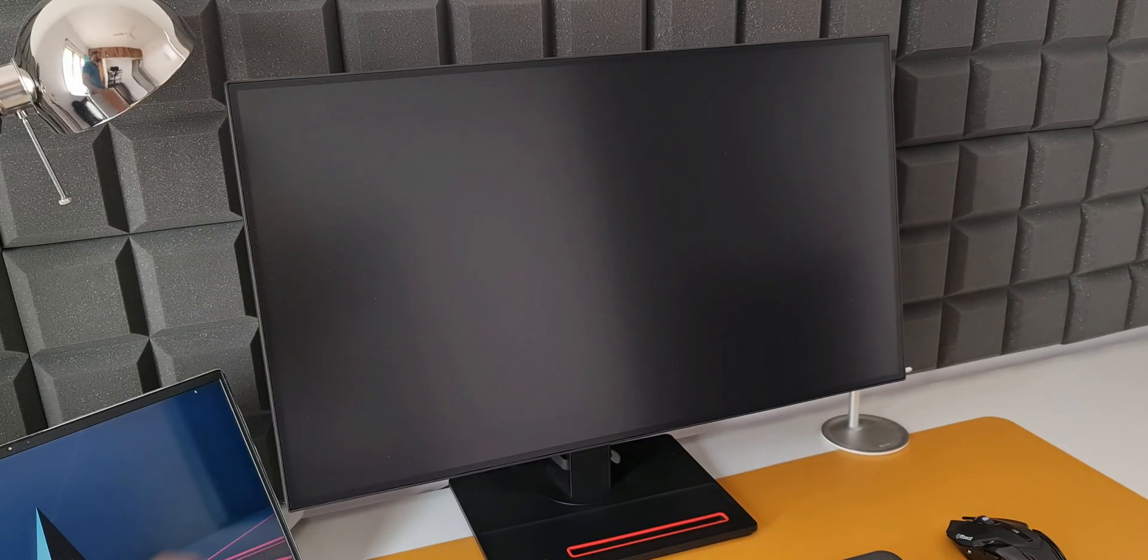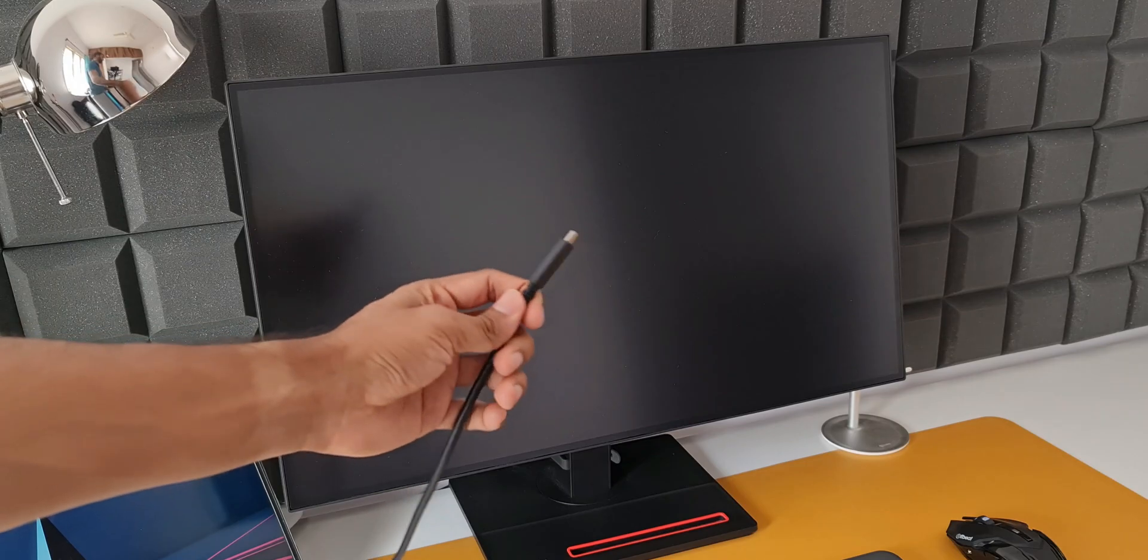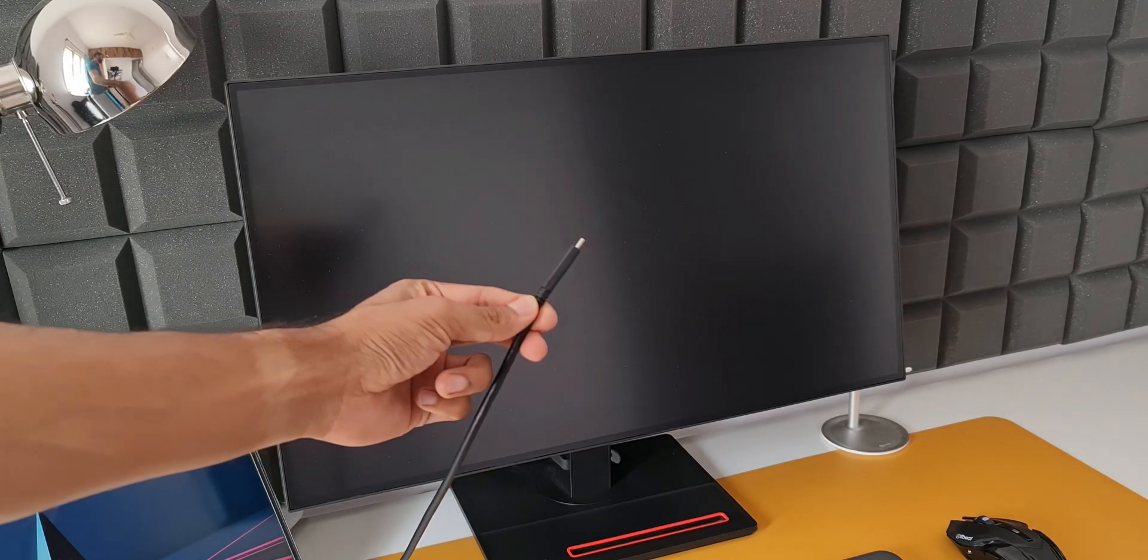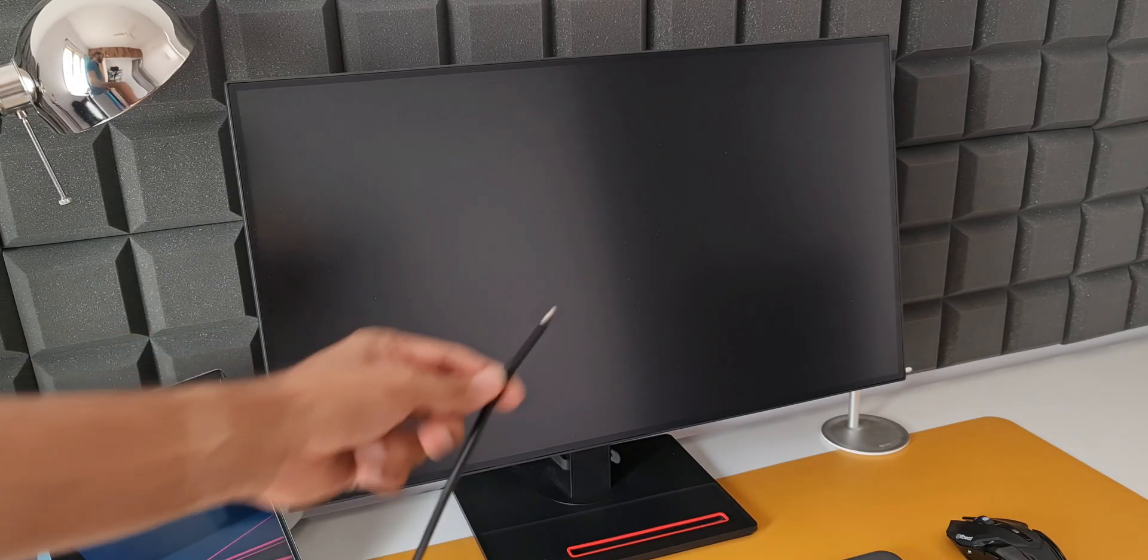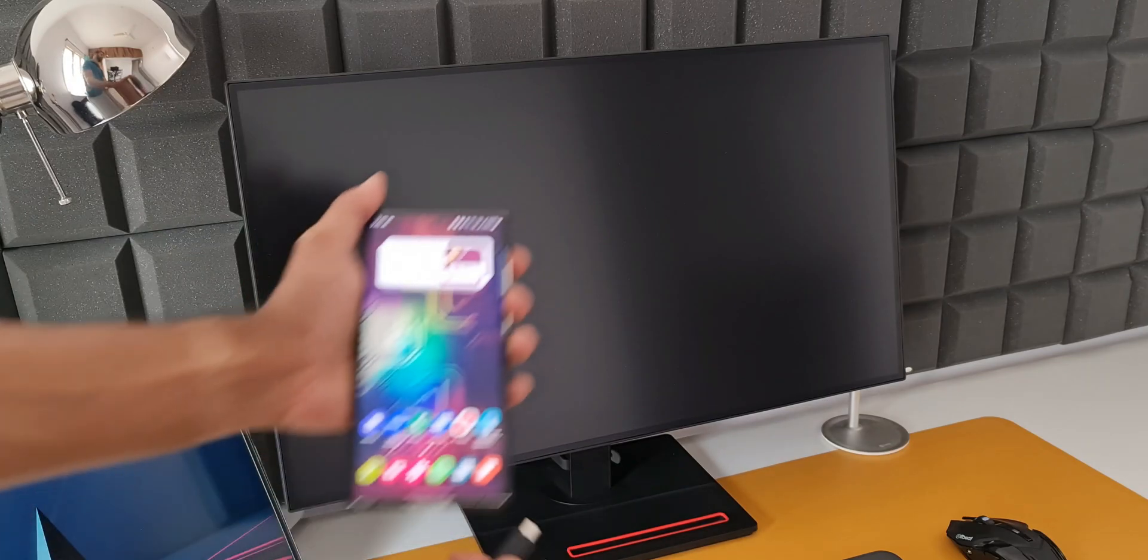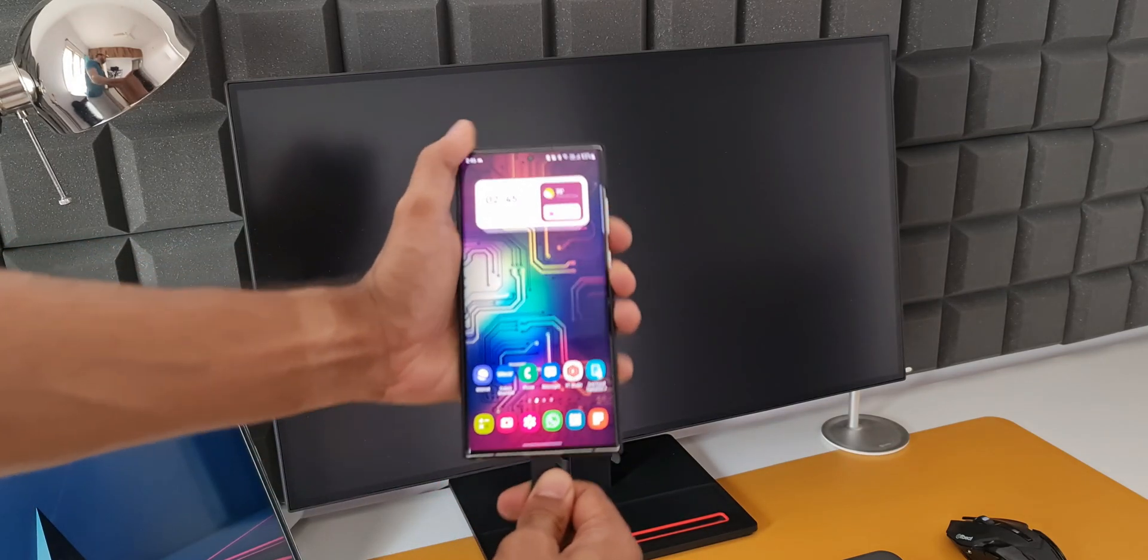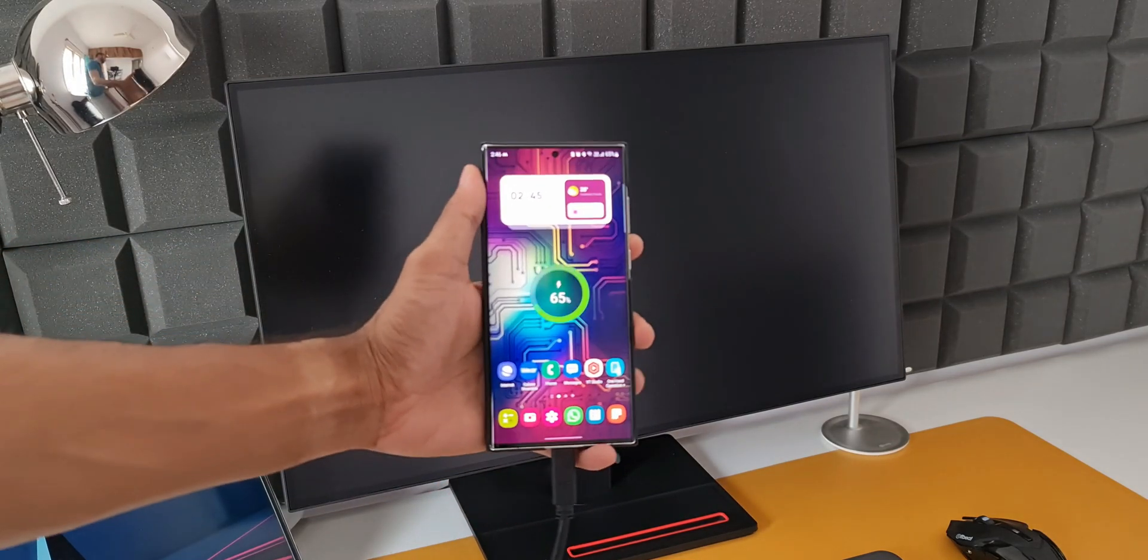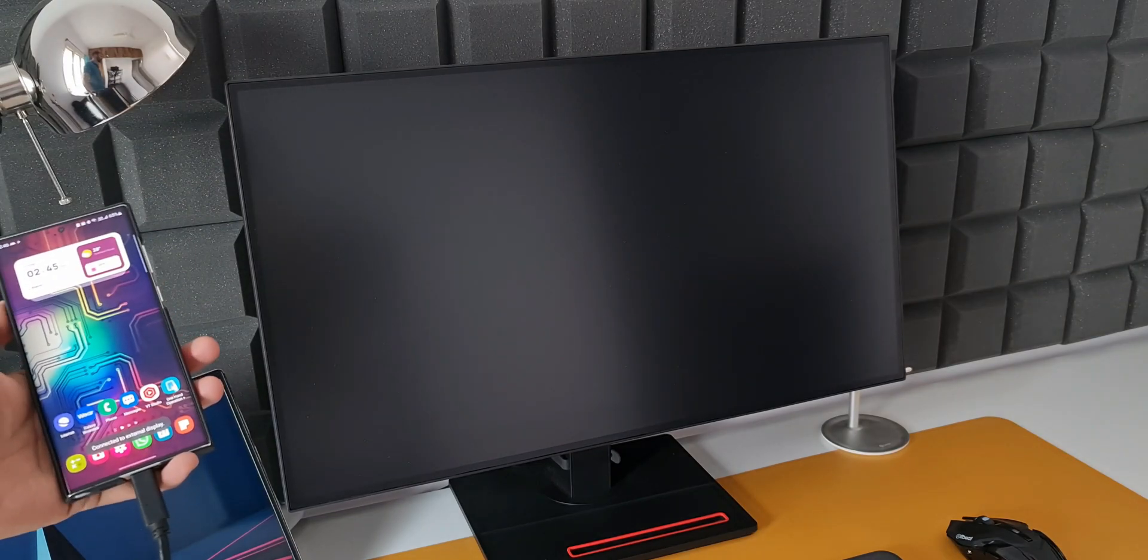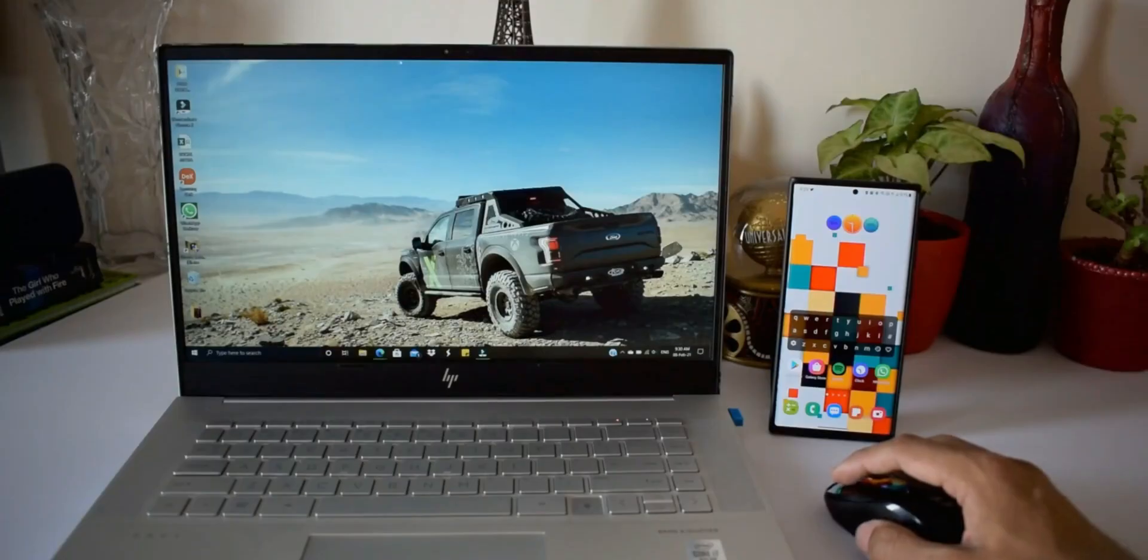Alright, now here I have a Lenovo monitor which came with this powerful type-C cable which can display the content in high resolution. All I need to do is connect the cable to the phone. The DeX opens up on the monitor without needing to do anything. That is a seamless connectivity we have here.